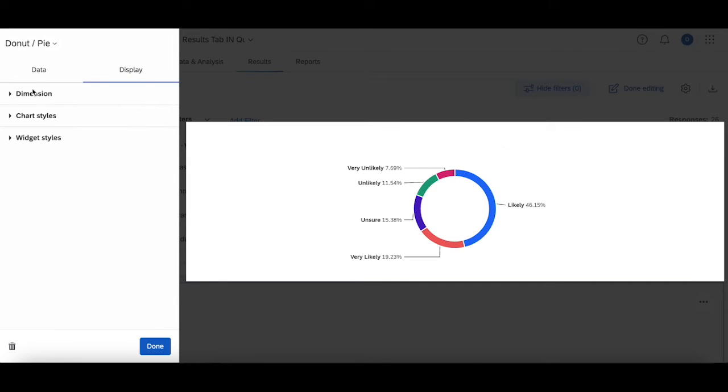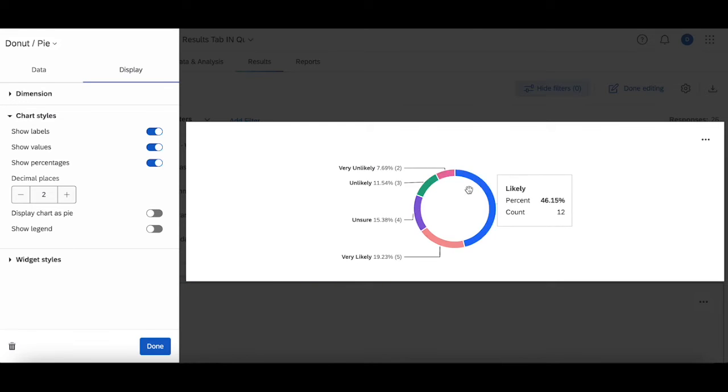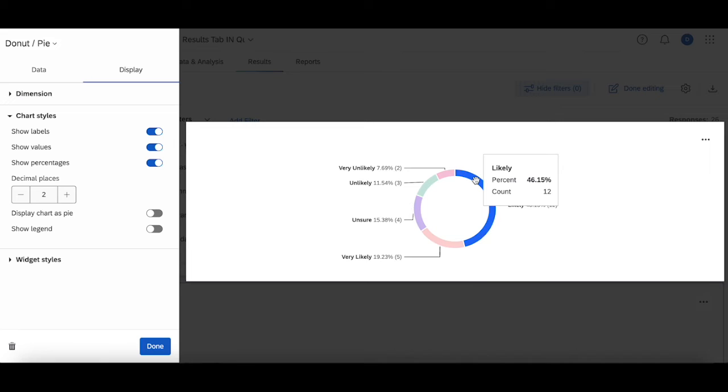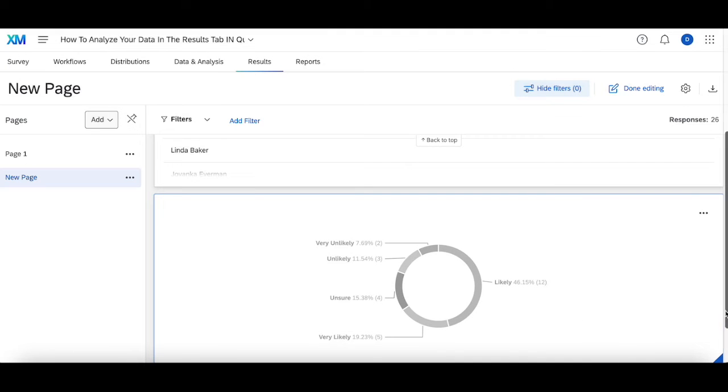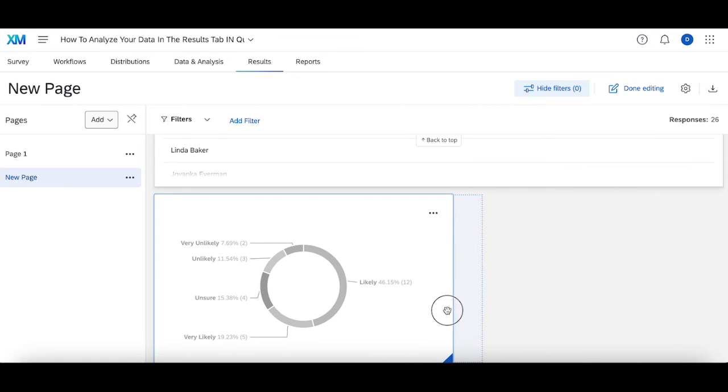Then what I'm going to do is change the display a little bit so I can show the values, see the breakdown and the count at the exact same time. For stakeholders who want to see this information at a glance, this is really helpful for them to get that information instantly so they can action it in whichever way they'd like. I'm going to shrink this down a little bit.